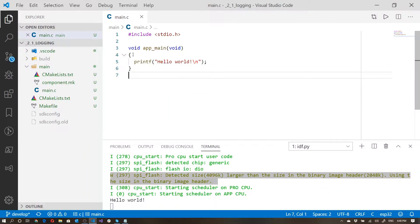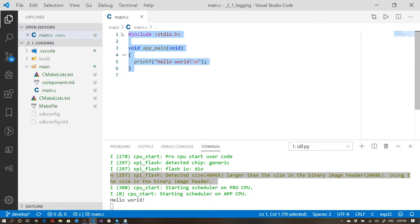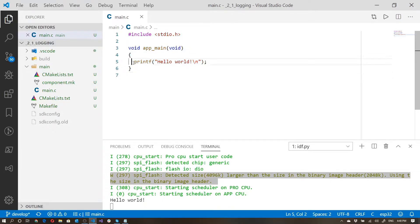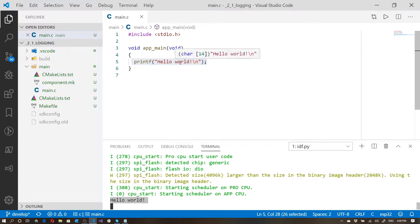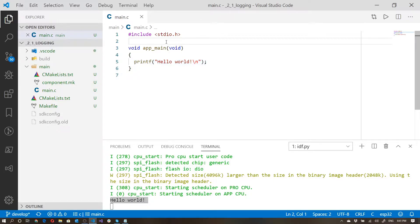So over here I have a very simple little application which I just created from the template. You can see it's saying hello world, and this is based on the out-of-the-box template. However, the ESP IDF comes with some logging capabilities which are very handy to utilize. To explore these, I'm going to be using the ESP underscore log dot H file.